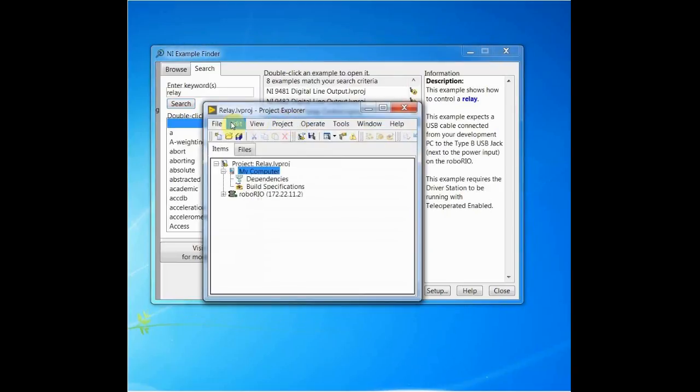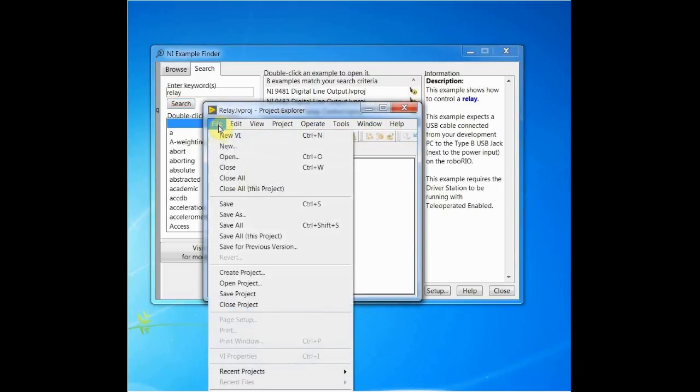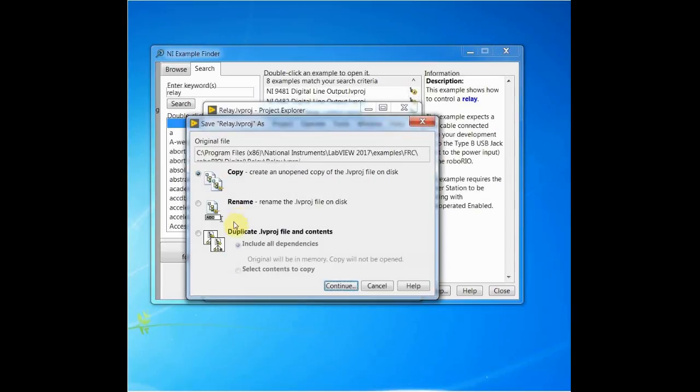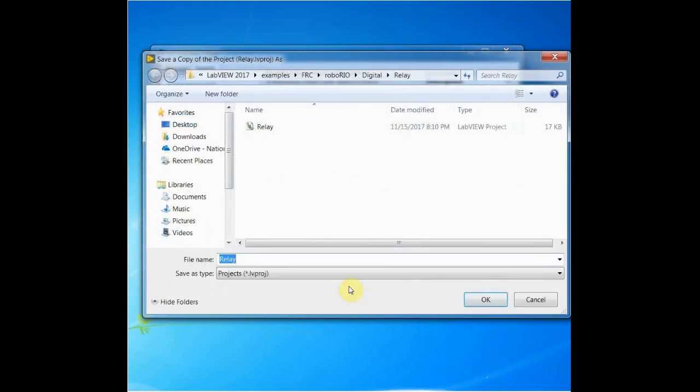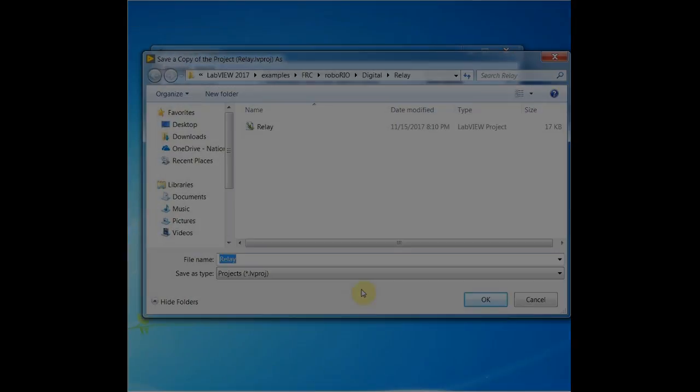This is really important. If you choose to edit an example in your project, remember to save it in a new location so that you don't overwrite the original. Thank you very much, and good luck programming.